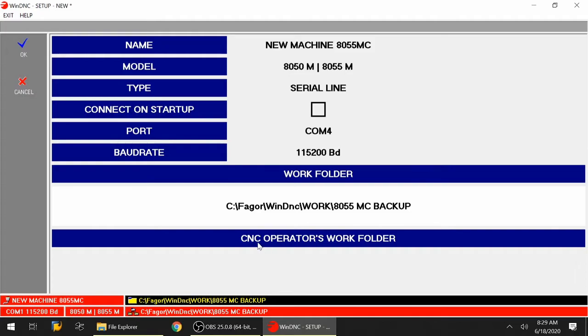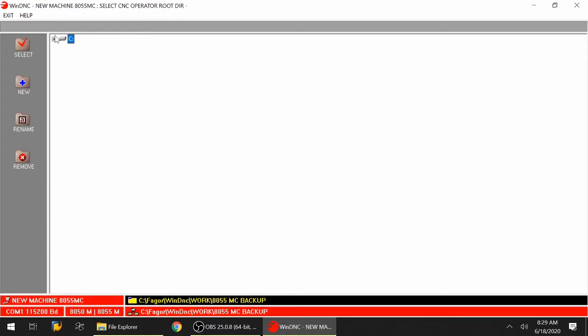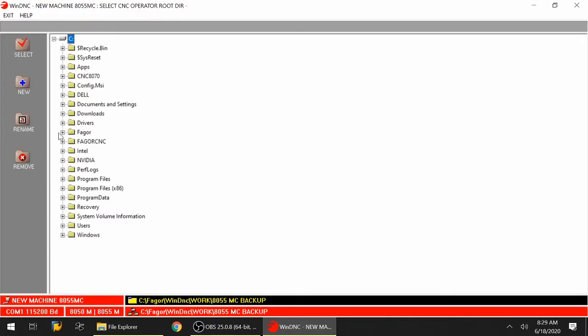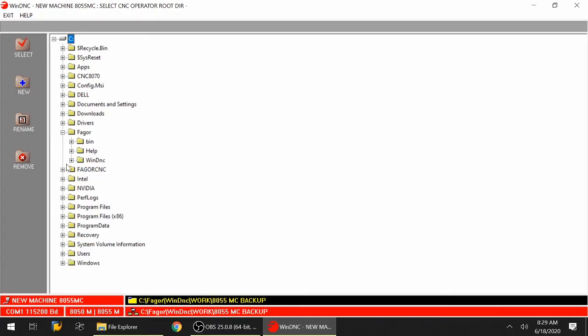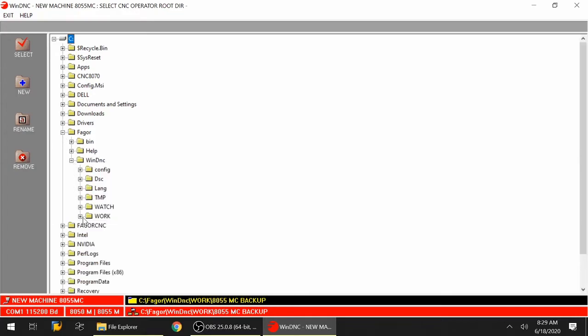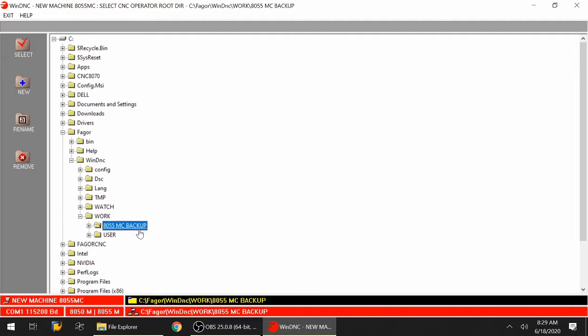The CNC Operator Work folder - I'm going to double click in the gray area and select the same folder that I've created. That goes under Fagor, under WinDNC, under the Work folder, and then I highlight the 8055MCBackup and I click select in this left hand corner.